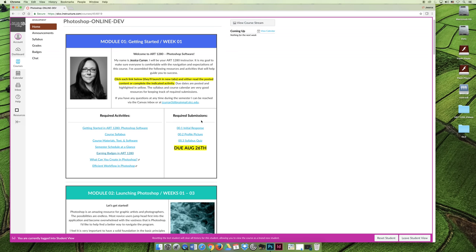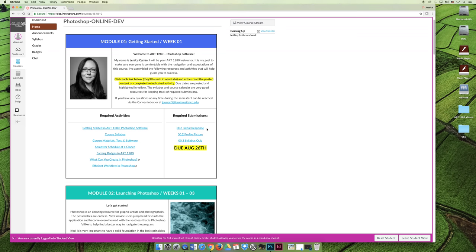Then to finish up module one and to finally finish up my video, you can complete the actual requirements for this week, and they are the initial response activity, the profile picture, and the syllabus quiz. And so the initial response is I just want you to reply back that you're either comfortable with the navigation structure of the class or you're not. And if you are not, I don't want you to just say that. I want you to say I'm not comfortable and I have the following questions. And your instructor will check that every day throughout the first two weeks of the semester and they'll reply back.